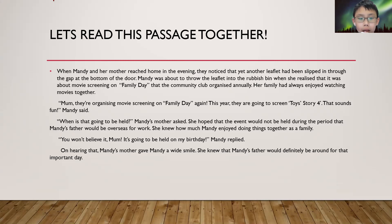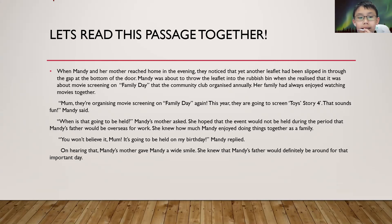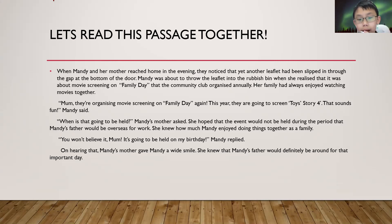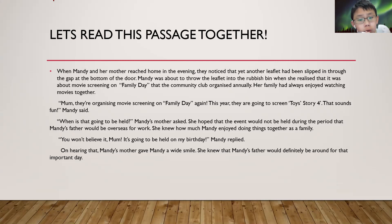Mom, they were organizing a movie screening on Family Day again. This year, they are going to screen Toy Story 4. Oh, that sounds fun, Mandy said. When is that going to be held? Mandy's mother asked. She hoped that the event would not be held during the period that Mandy's father would be overseas for work.